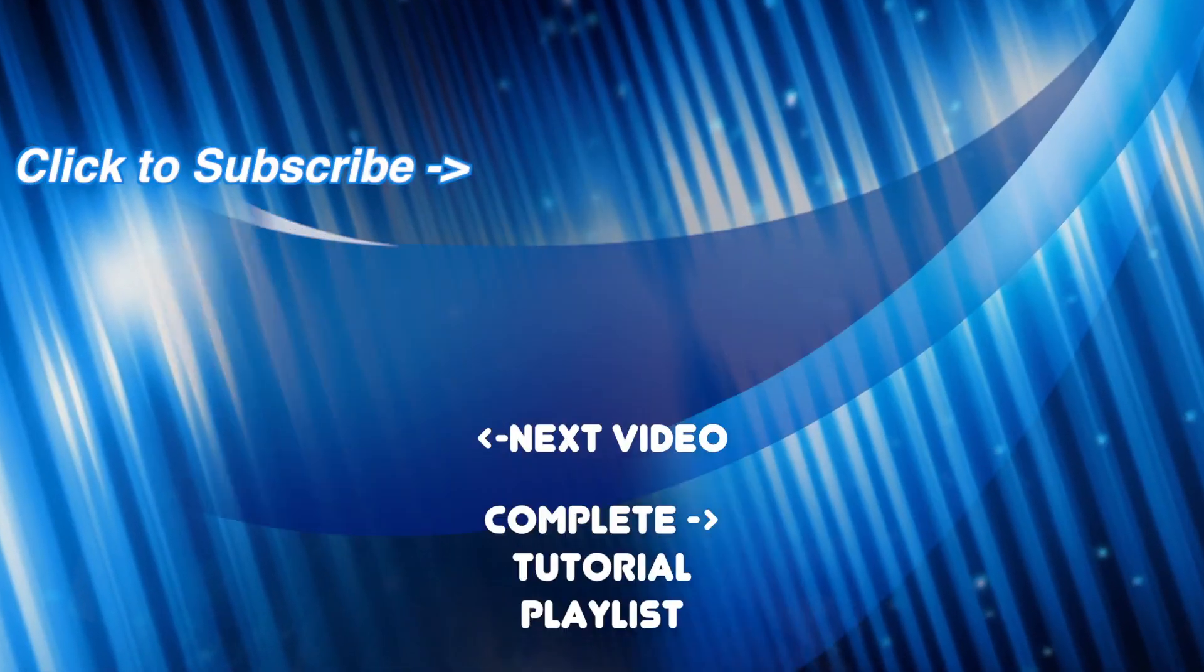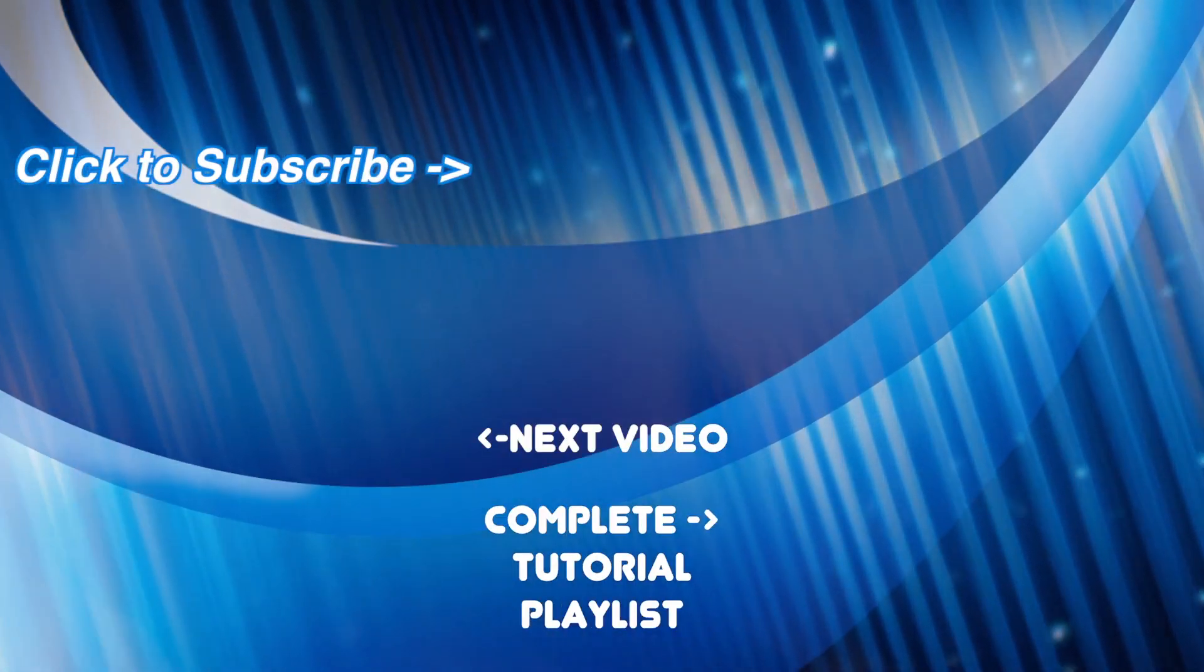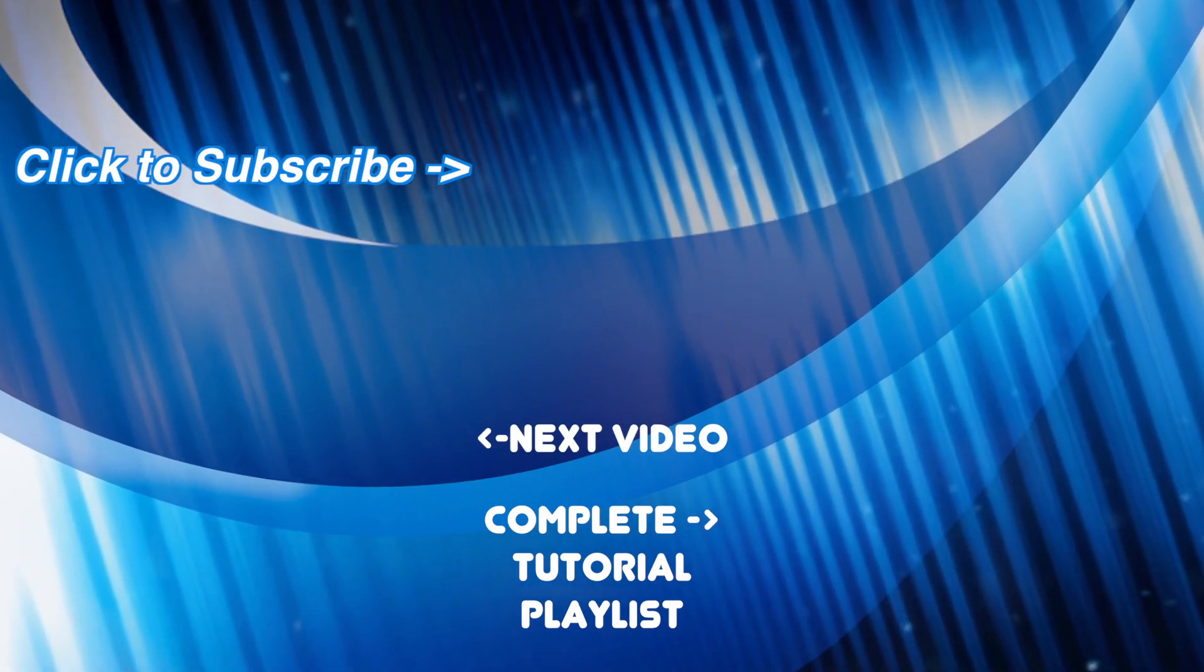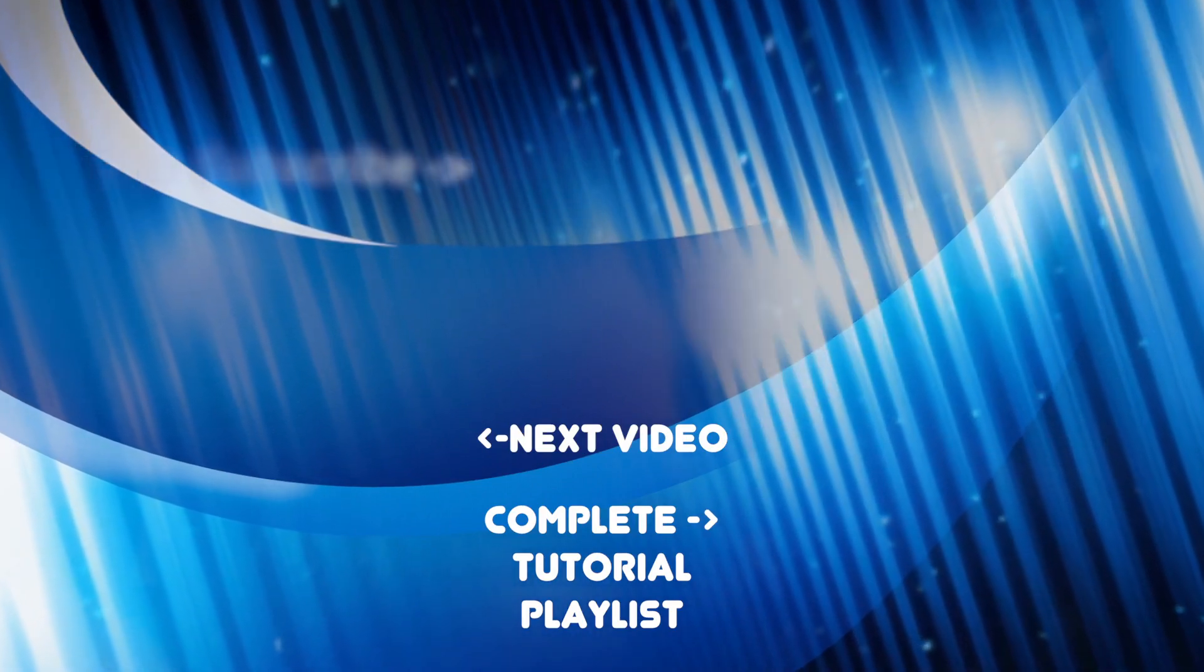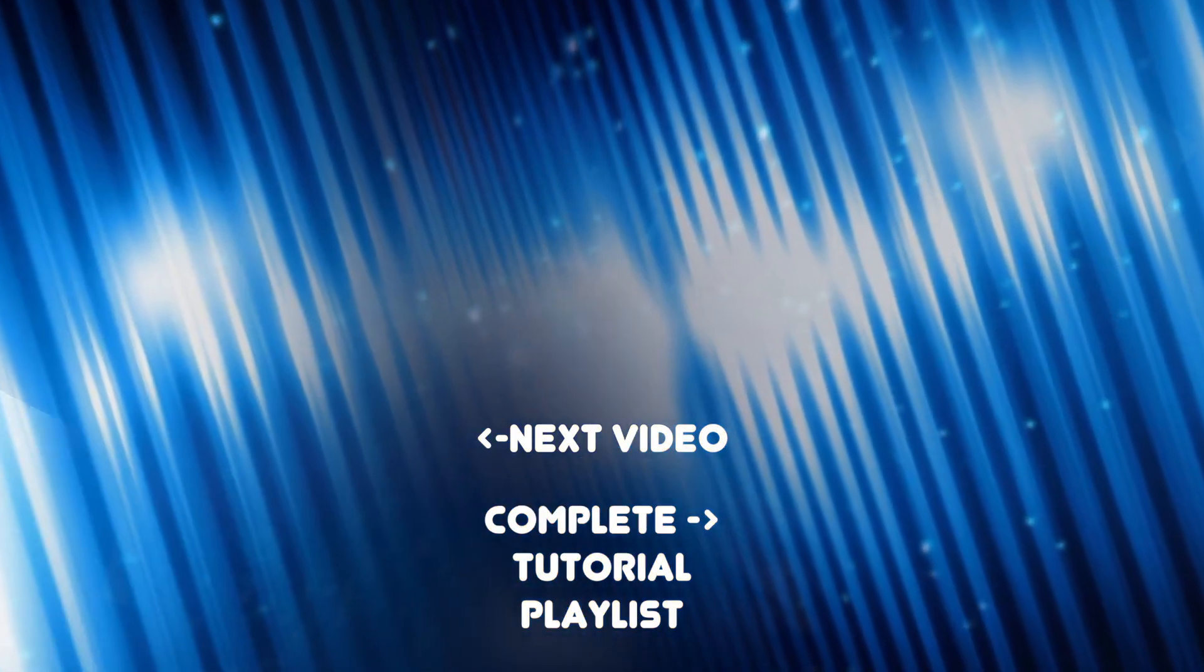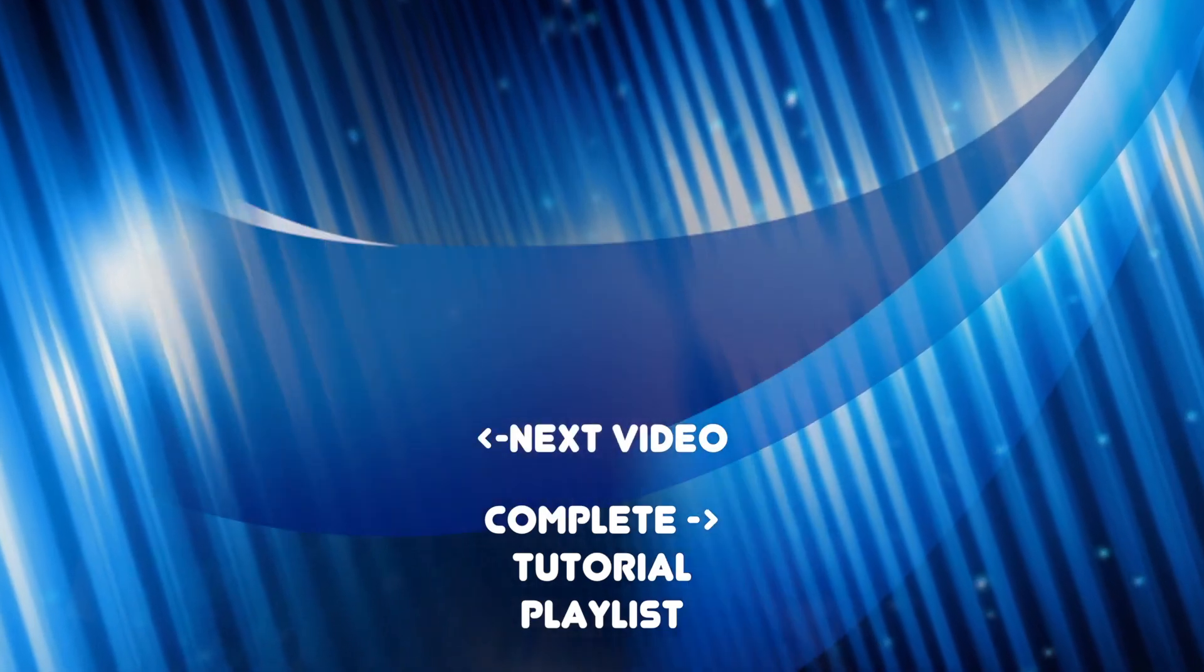As always, if you found this video helpful, hit the like button and share it with someone else who might enjoy it. New Final Cut Pro tutorials released weekly, so be sure to subscribe so you don't miss them. Thanks for watching. I hope to see you back next week.